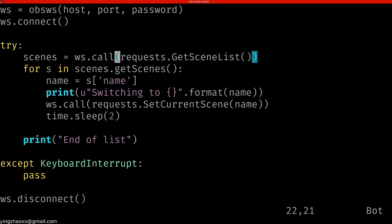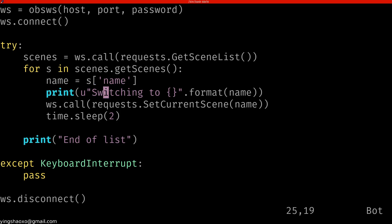And for each scene in those scenes, we can get the name and we can print it out. And in the end, we can set to that scene.